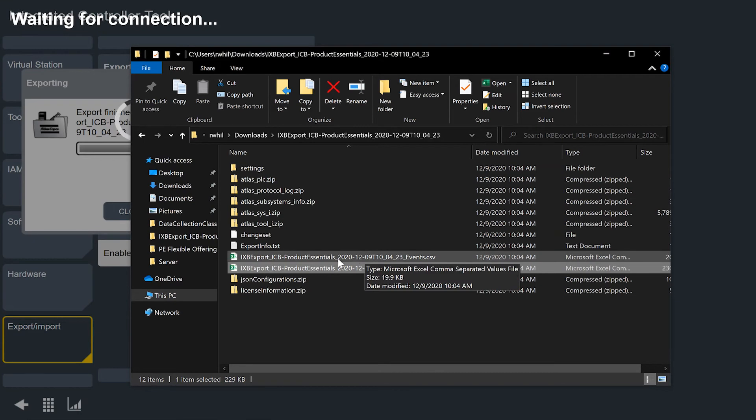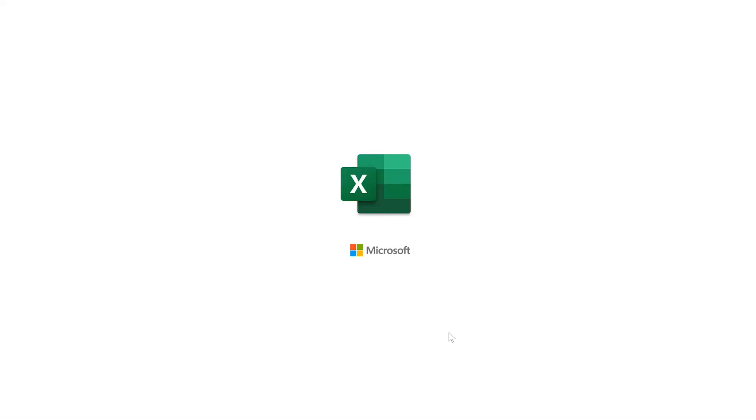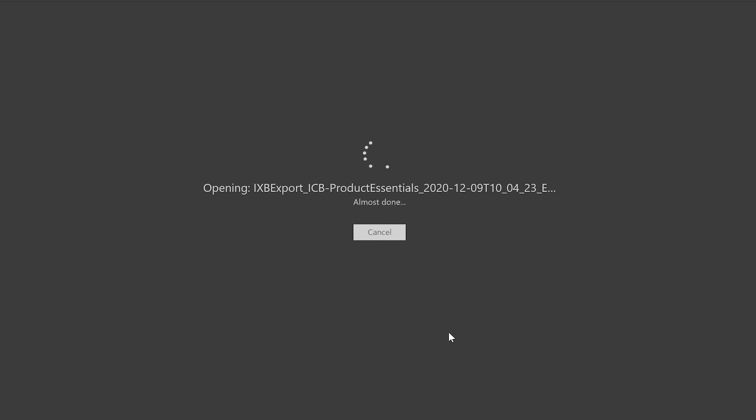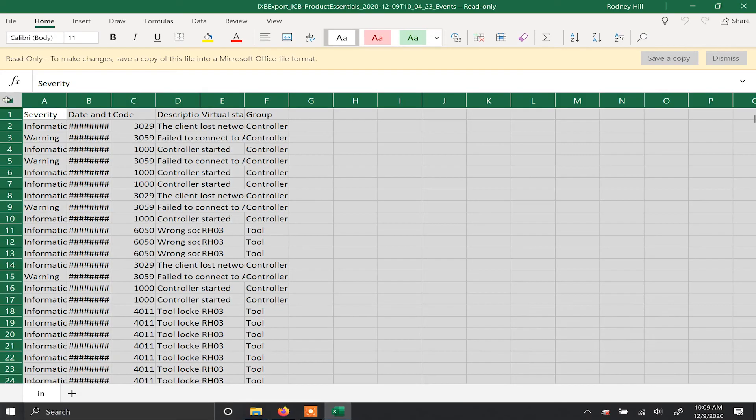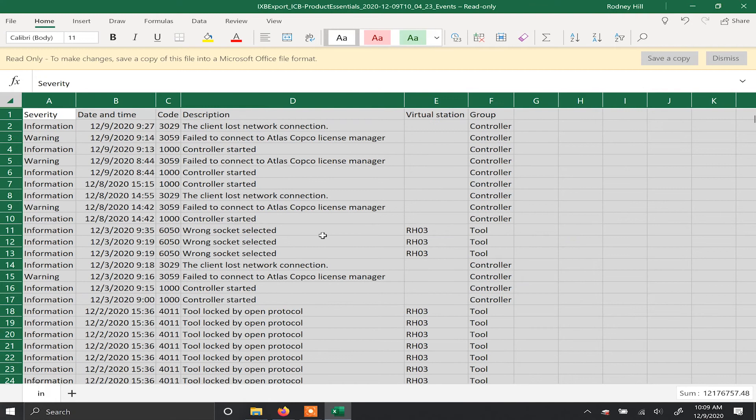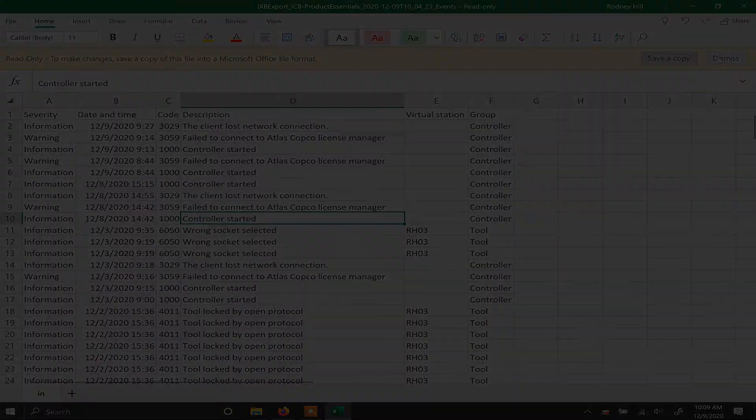The other file here has our event file. And similarly, this will be opened with Excel as well. When I open this file in Excel, we'll take a look at it here. And what I see here is every event from the tool. So every time I've lost a network connection, or I failed to connect to the license manager, even when I start up the tool, these types of things are logged on the tool. So if I'm having trouble or if I'm seeing an issue with some process, I can take a look at my event log and have a real quick glance at what's going on with the tool.